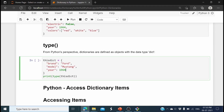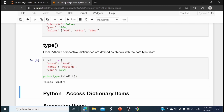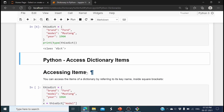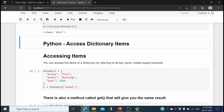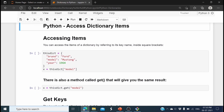Let's see the type() function with a dictionary. I specified the dictionary and printed its type — it printed 'class dict'. So these data types are declared as a dictionary.